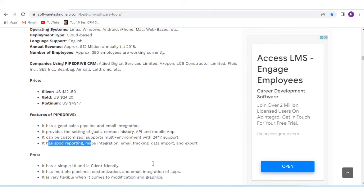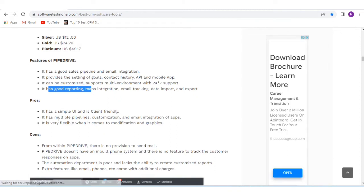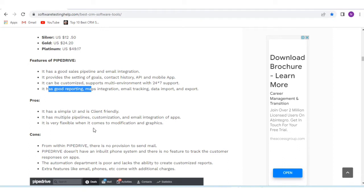The pros include a simple UI that is client-friendly, multiple pipelines, customization and email integration of apps. It is very flexible when it comes to modification and graphics from within Pipedrive.